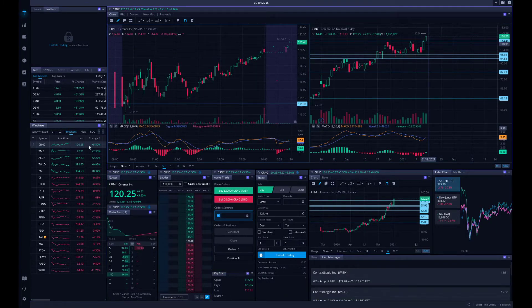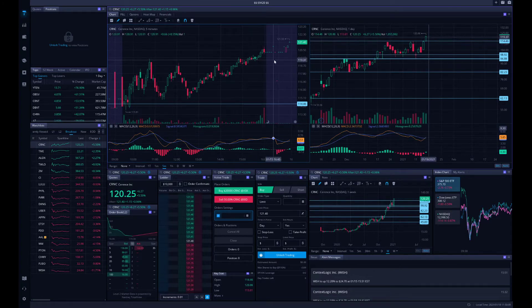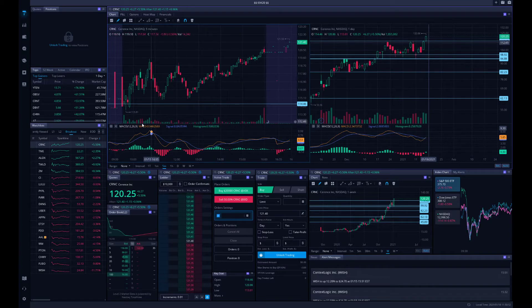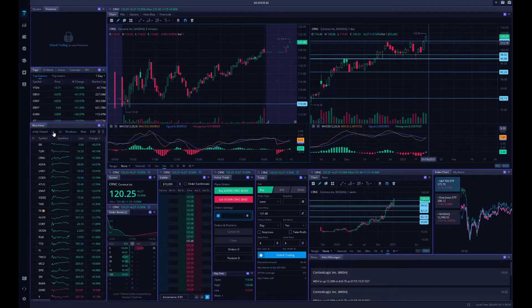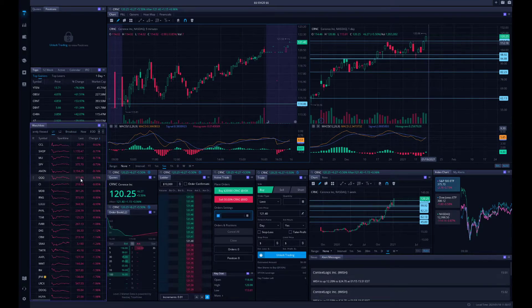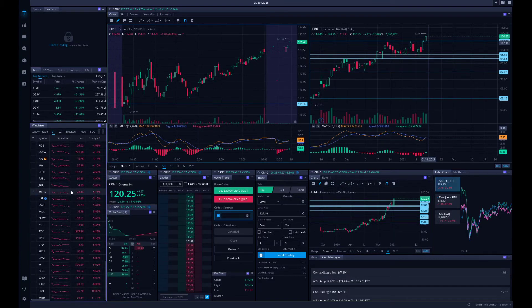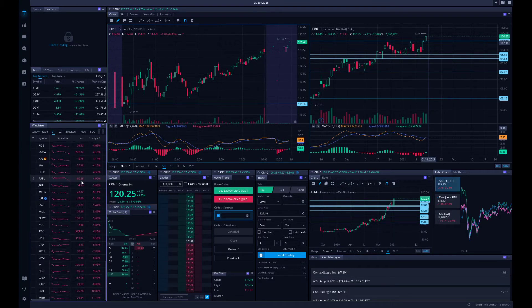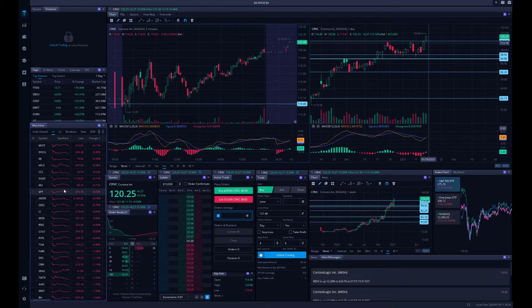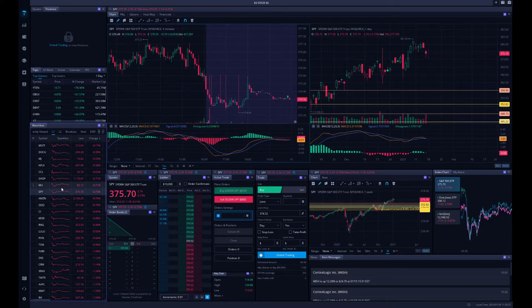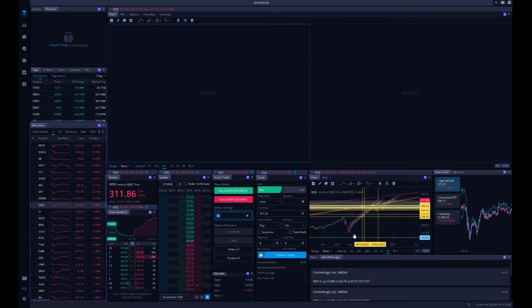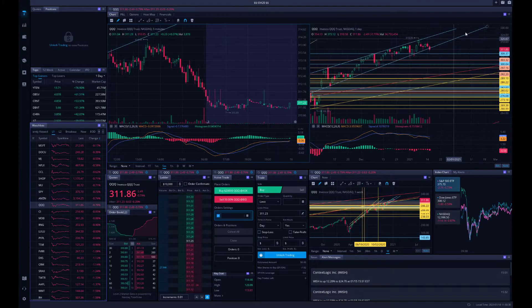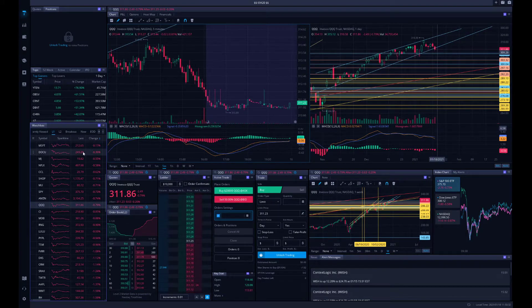So number one on our watch list is CRNC. To understand why this is our number one pick, we have to look at the overall market last trading day, which was Friday. Let's look at our overall watch list. A sea of red. Everything was red. Let's look at spiders, negative 1%. Let's look at Qs, negative 1%.